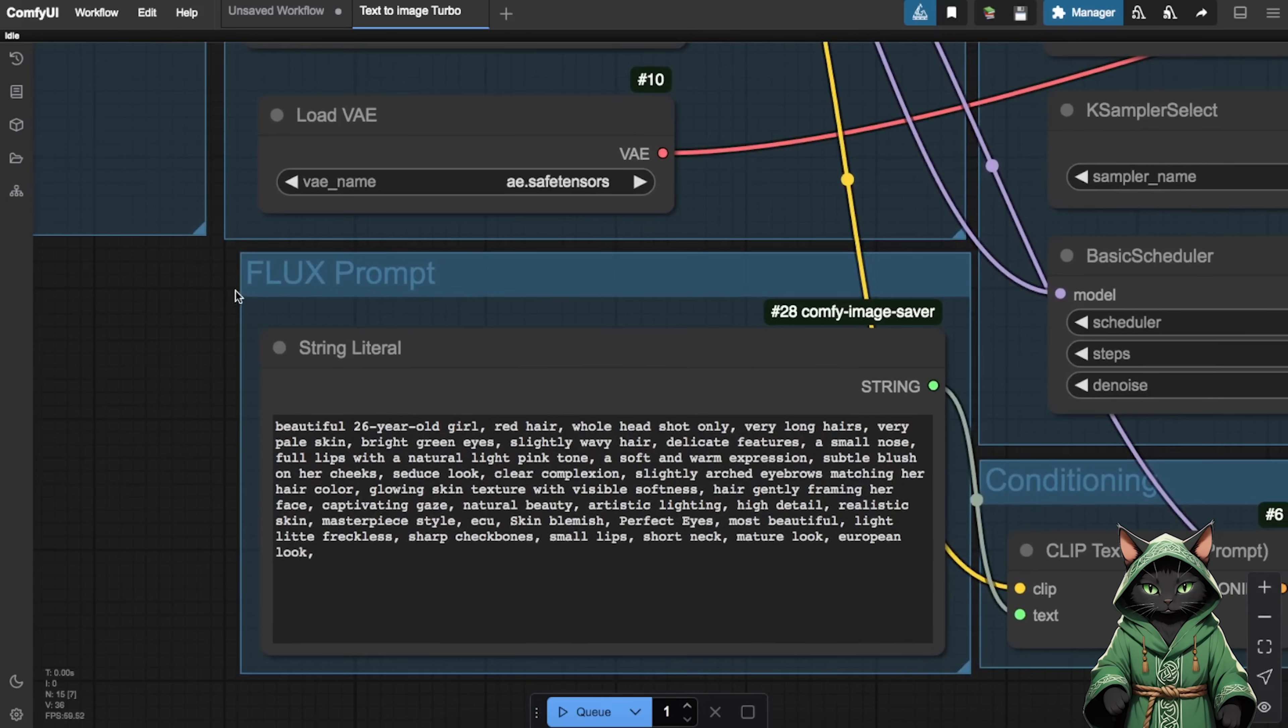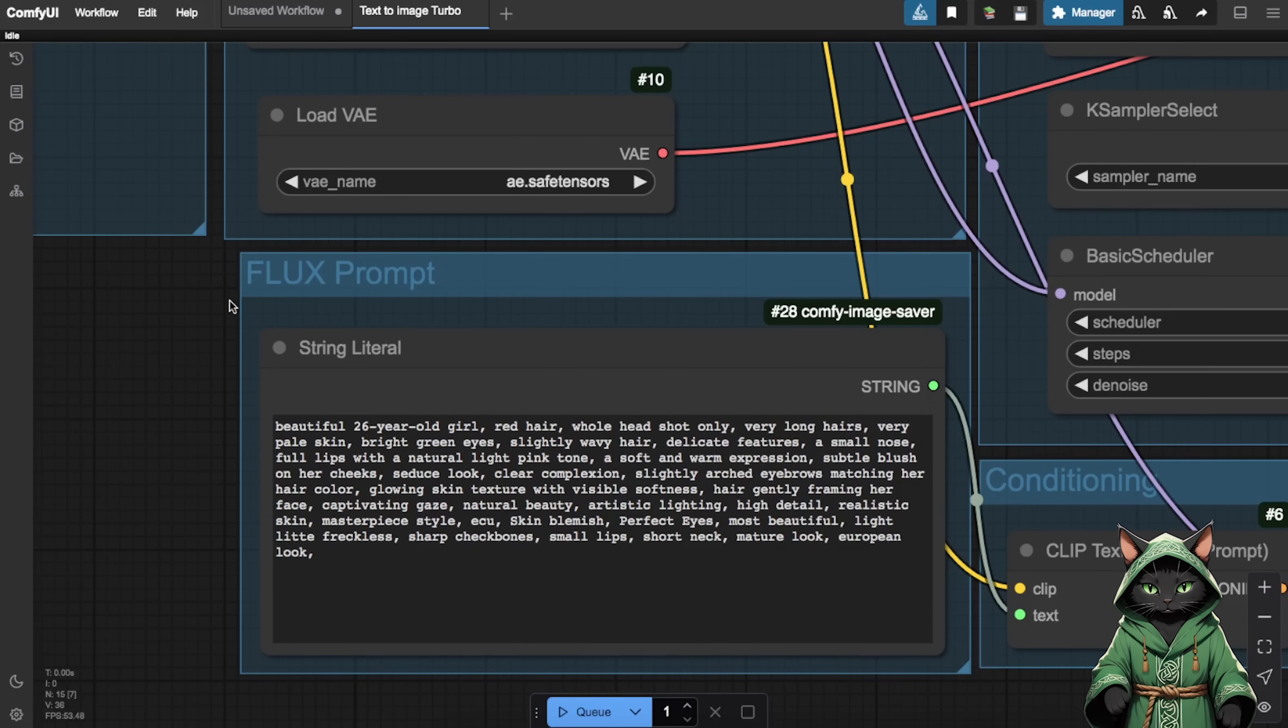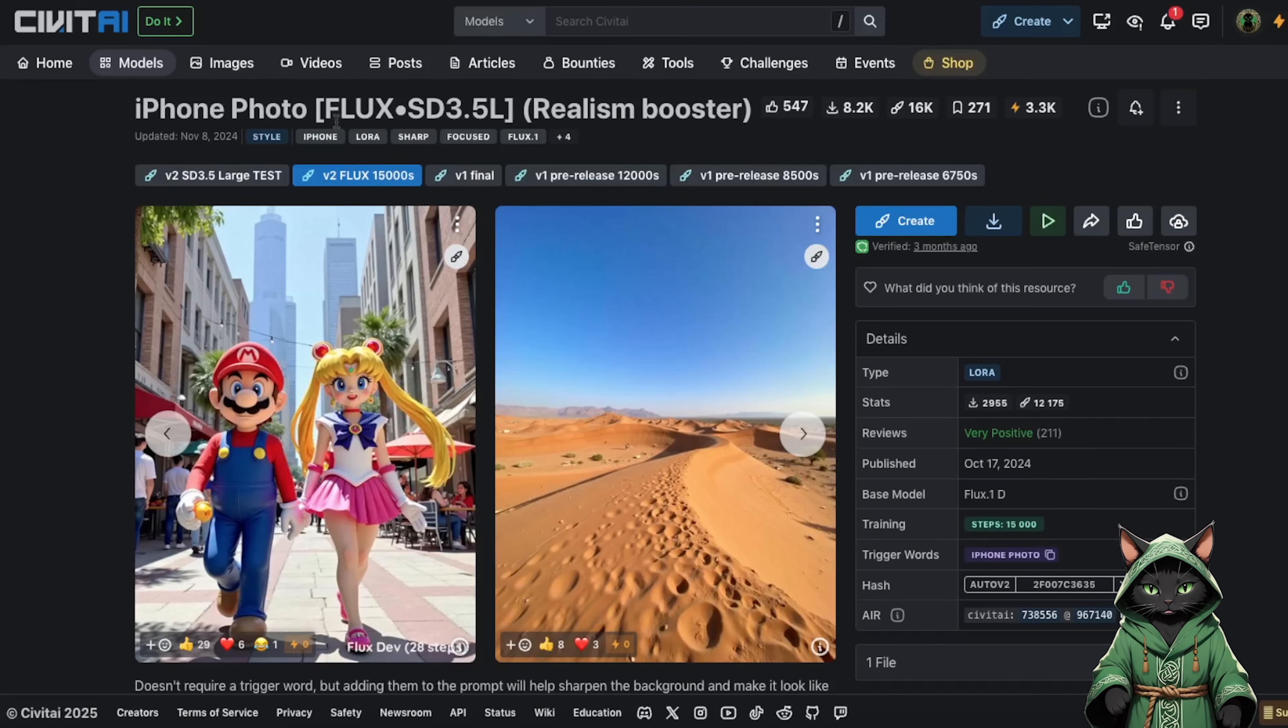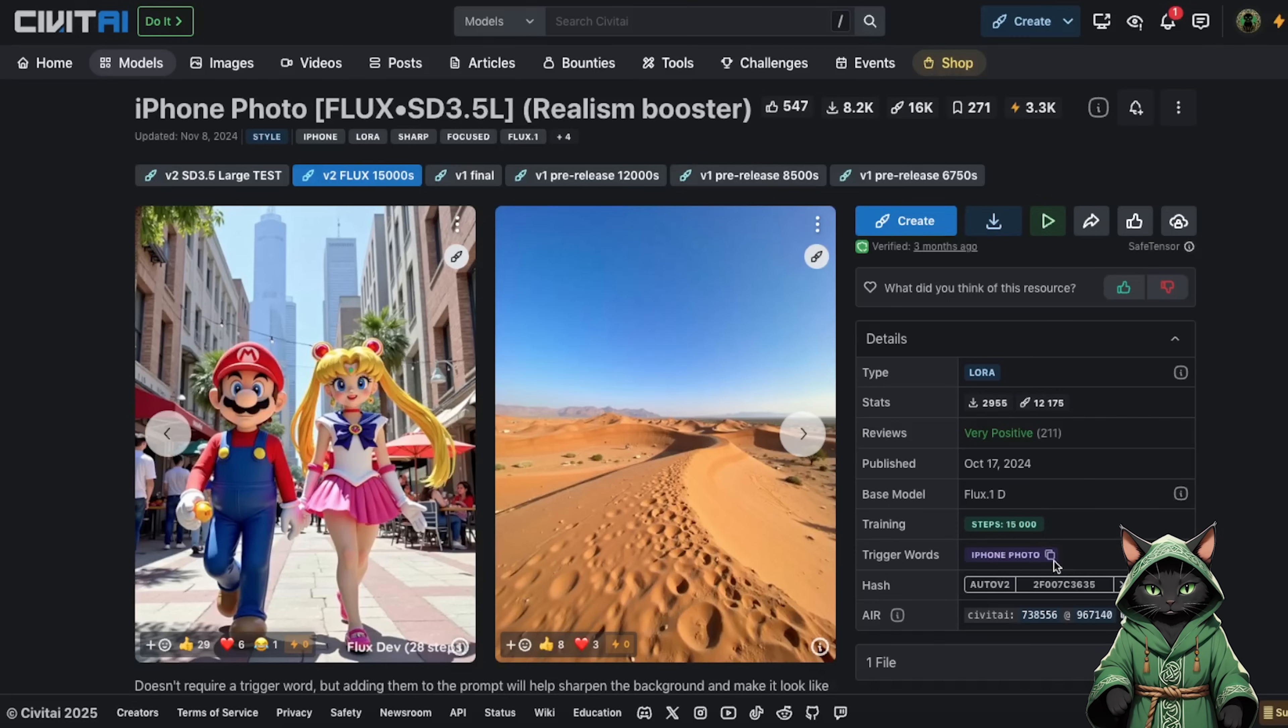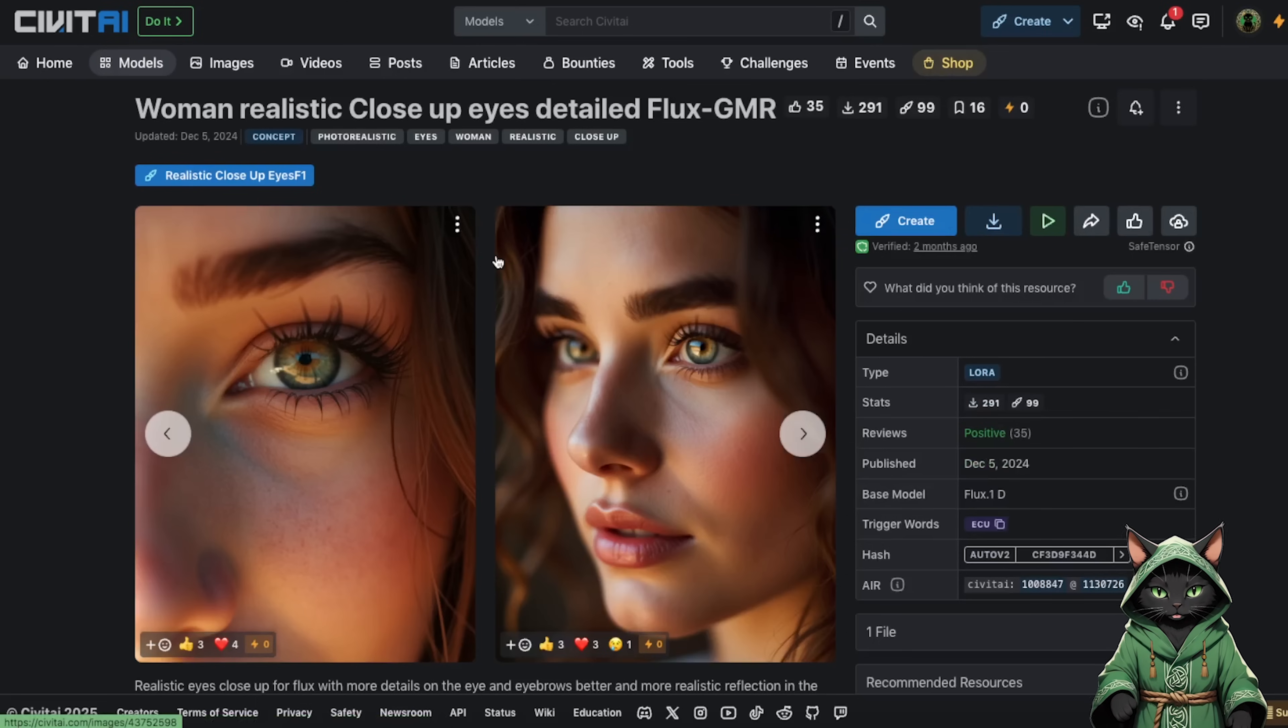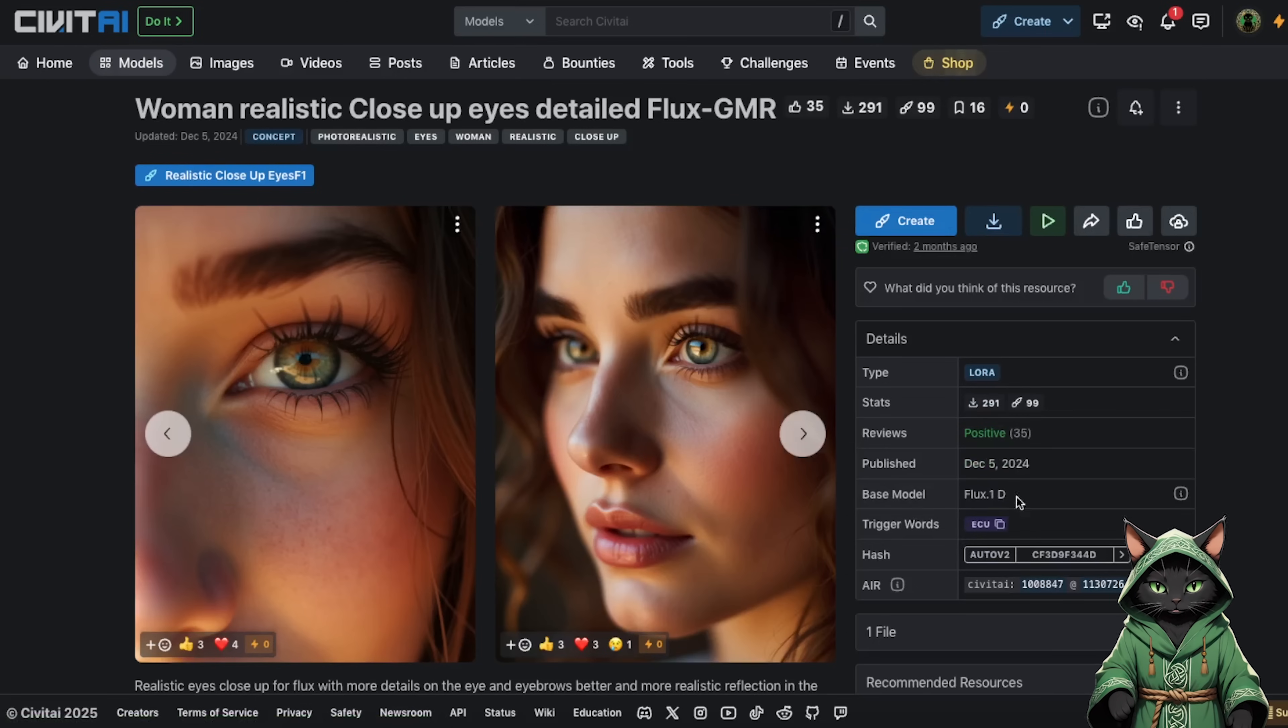Experiment with the LORAs provided, tweak strengths, and try out trigger words for added effects. Use the iPhone photo LORA to mimic iPhone photography vibes. Don't forget the trigger word, iPhone photo. We also need ECU as trigger word for eyes LORA.